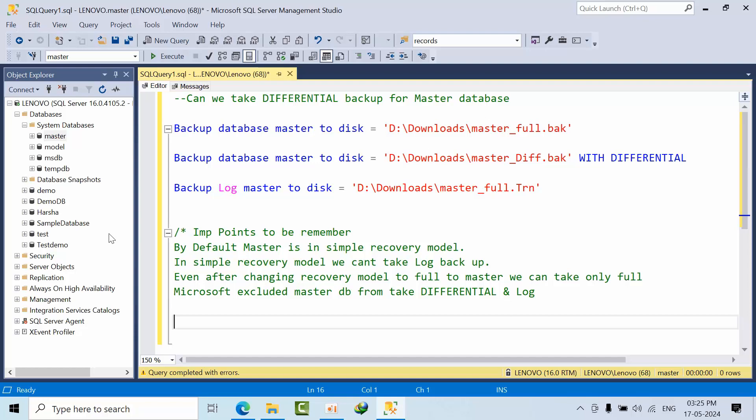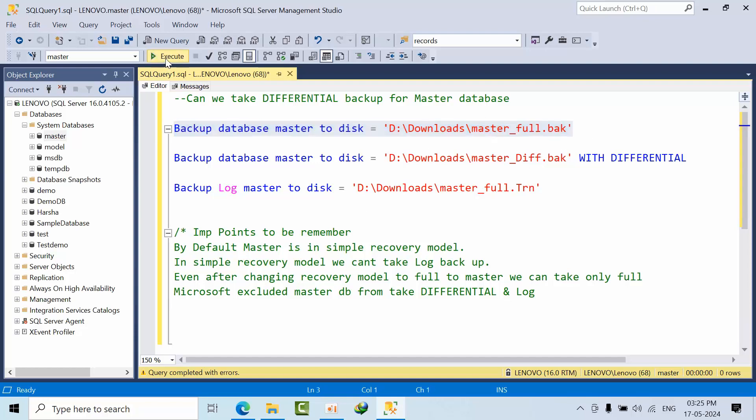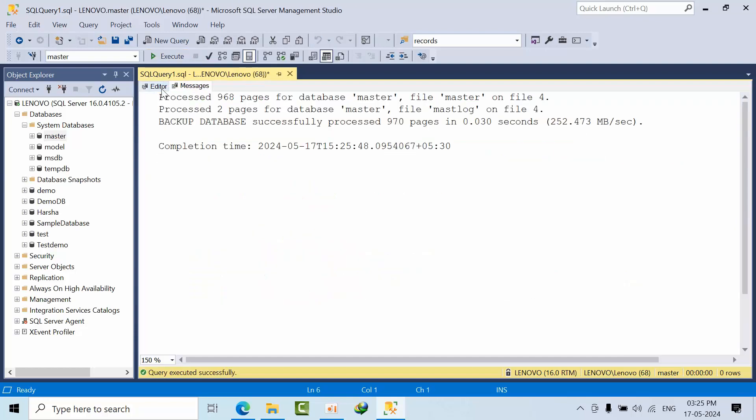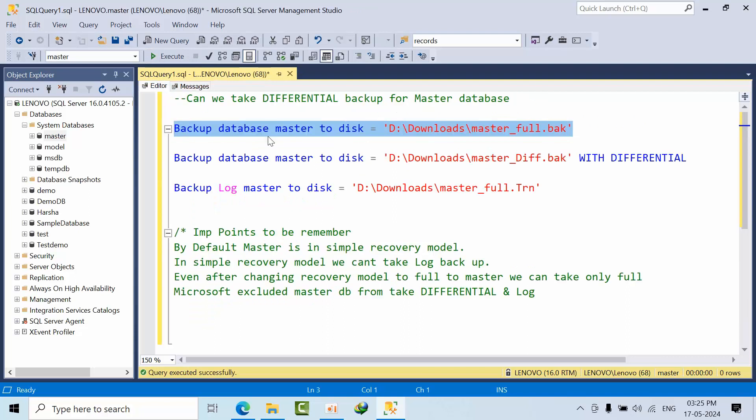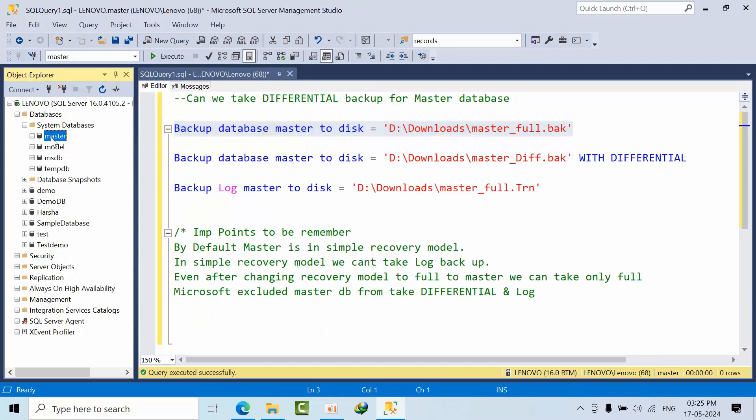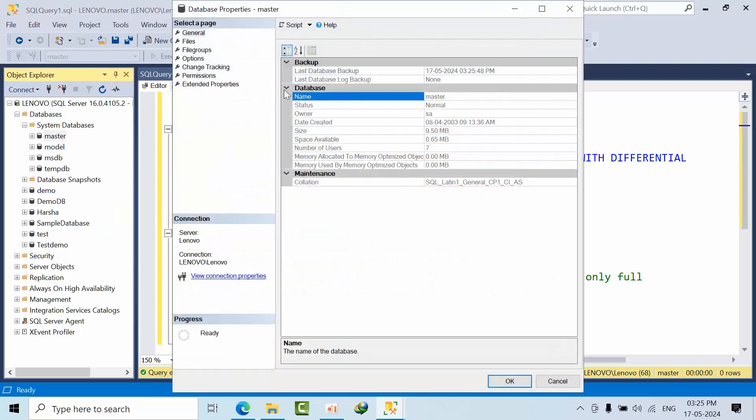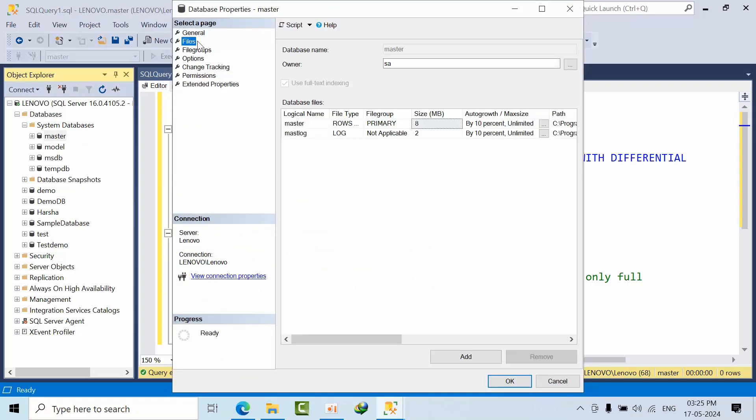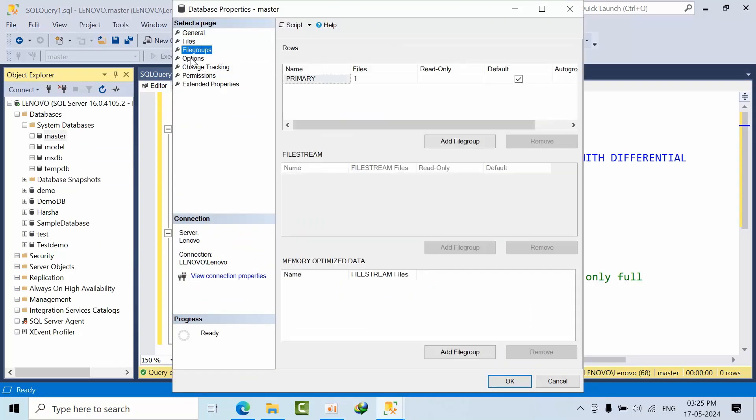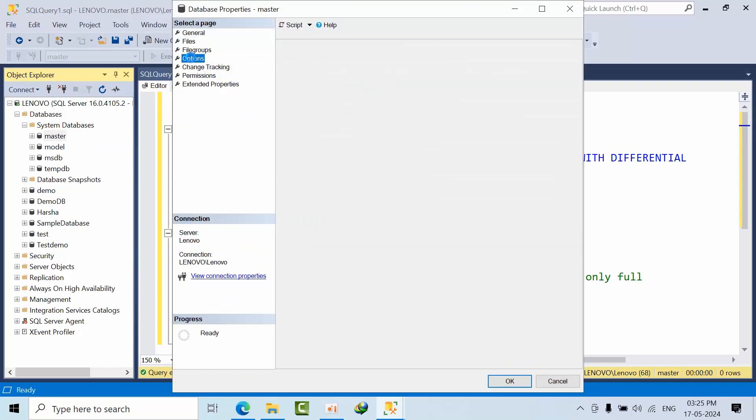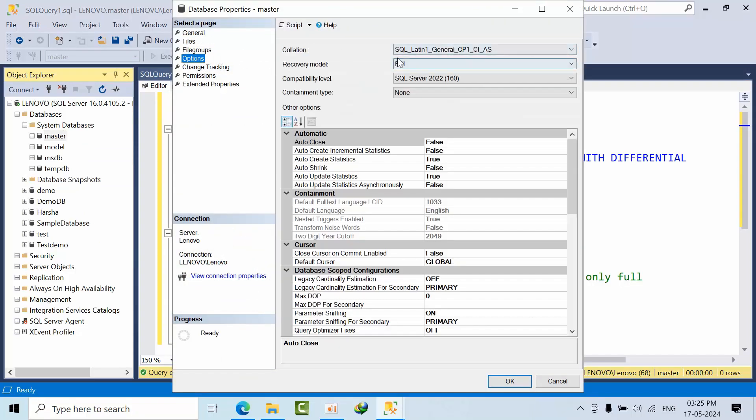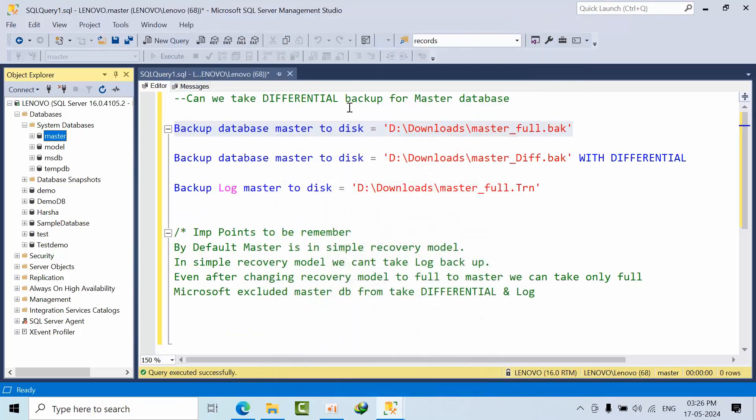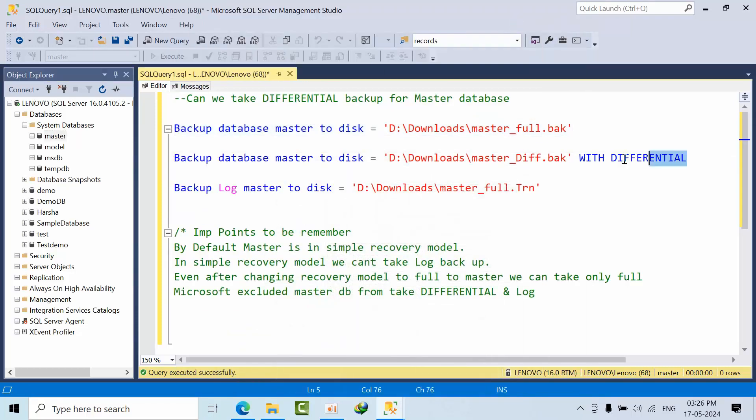Now I am going to try to take the full backup. By default, it is in simple recovery model, but I have changed it to full to take the log backup. It is recommended to have it in simple only.